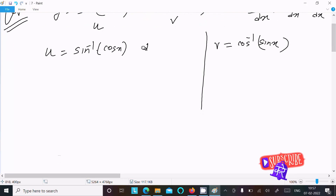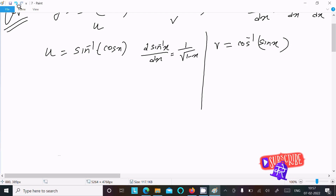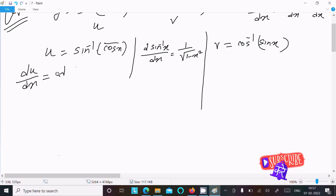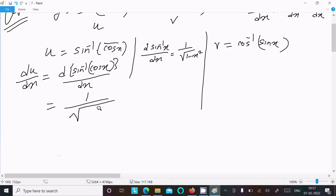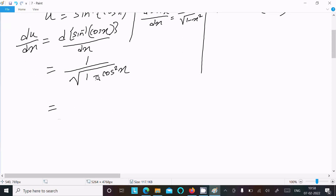We know the formula: d/dx[sin⁻¹(x)] = 1/√(1 - x²). Applying this to differentiate u = sin⁻¹(cos x), we write d/dx[sin⁻¹(cos x)] = 1/√(1 - cos²x). Now, 1 - cos²x equals sin²x, so we have 1/√(sin²x).